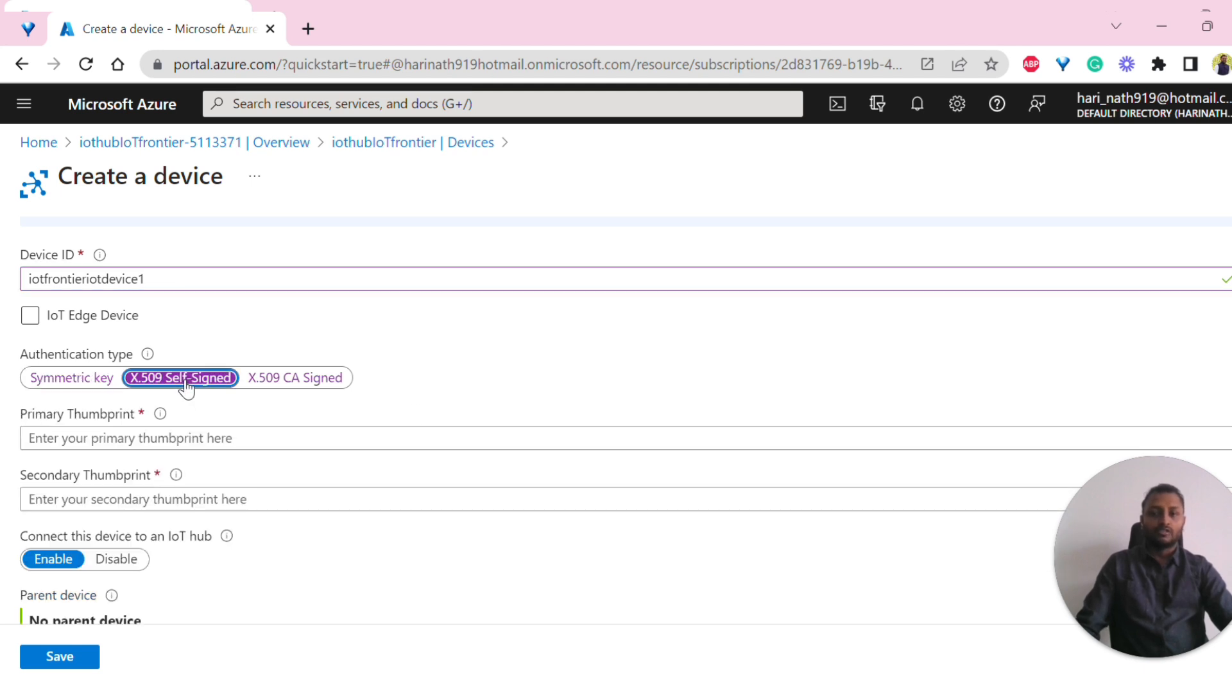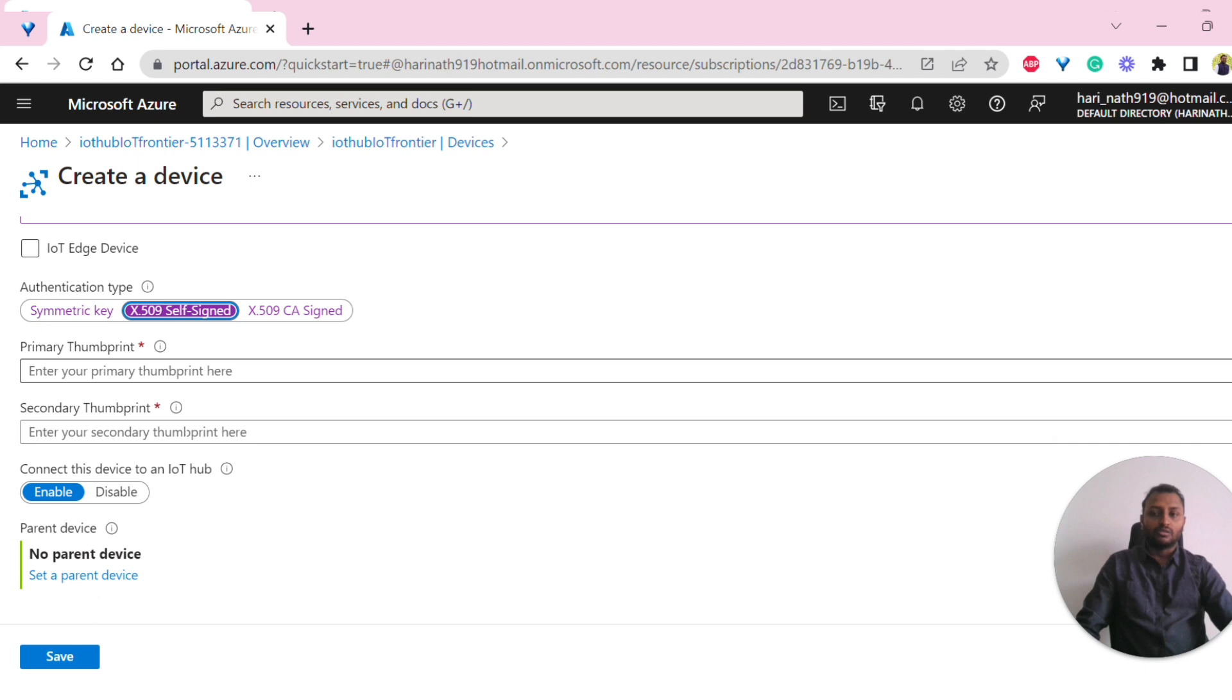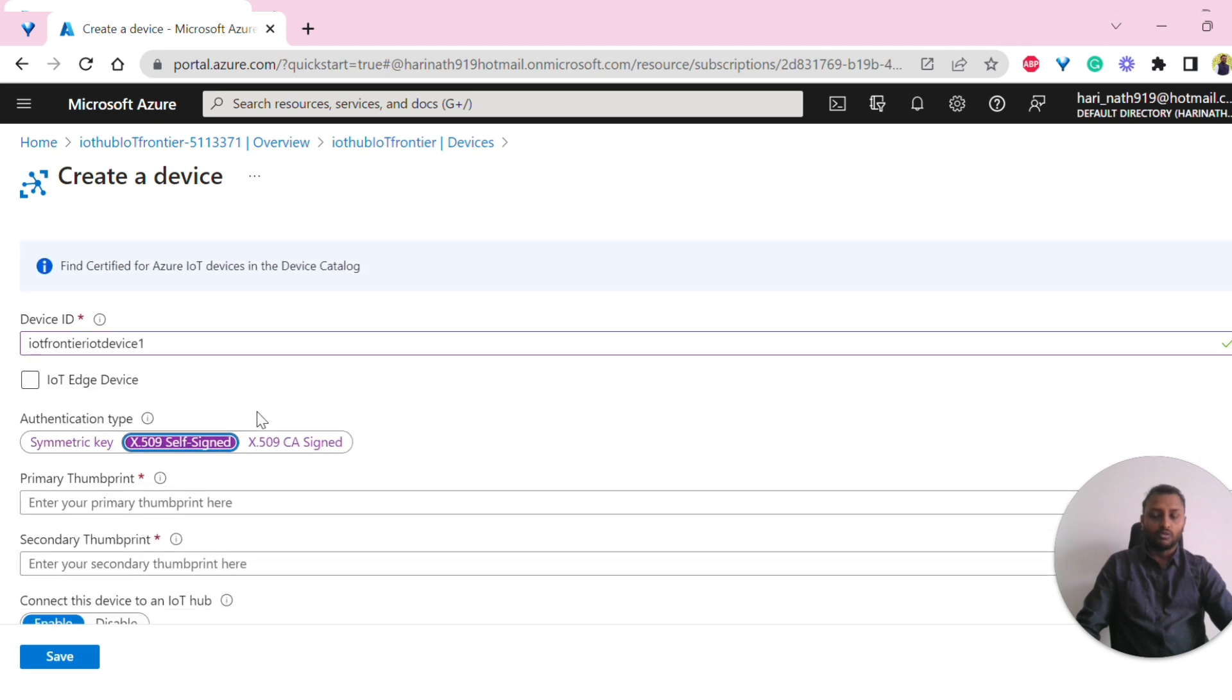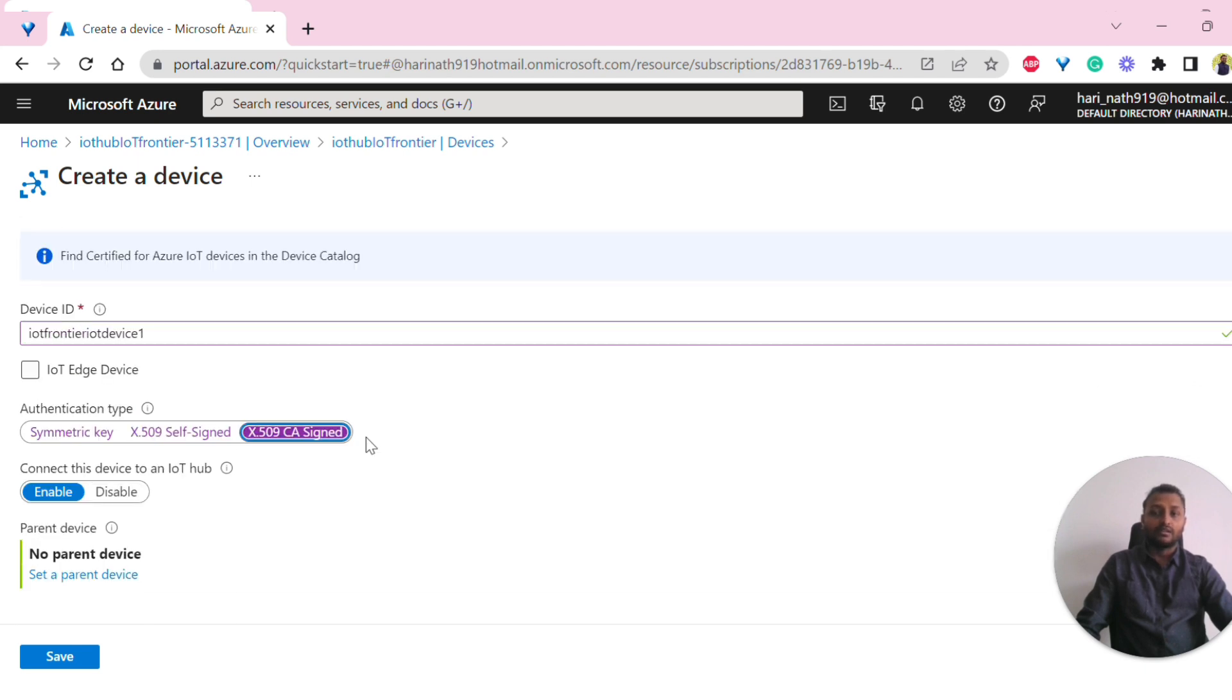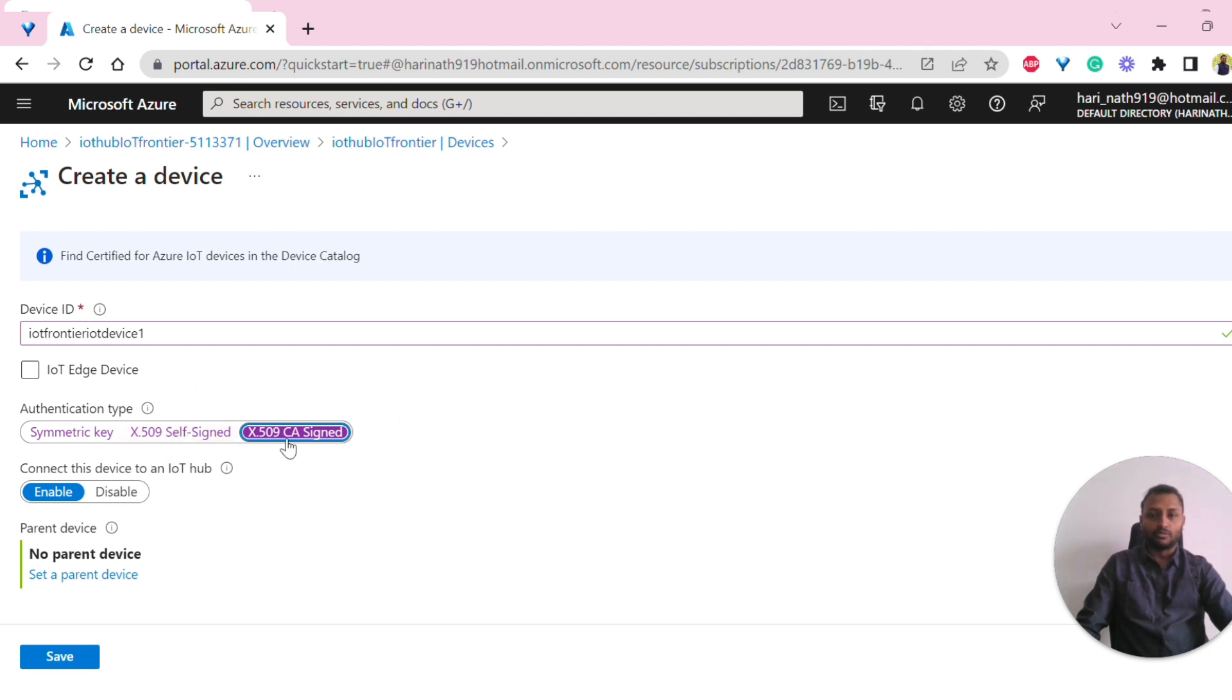In the X509 self-signed, this is somewhat more secure. The final ultimate thing that we have to use in production is X509 CA signed certificate. Whatever the production certificate, it has to be signed with CA authority and then uploaded here.